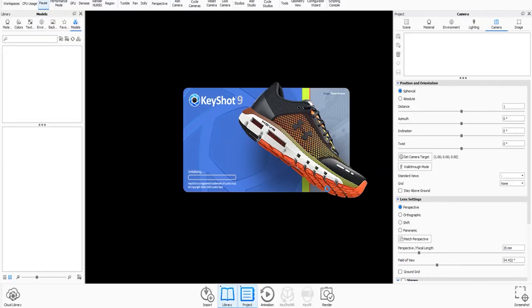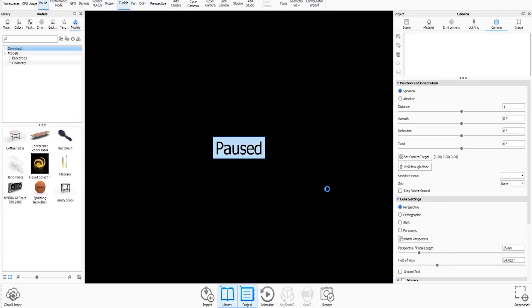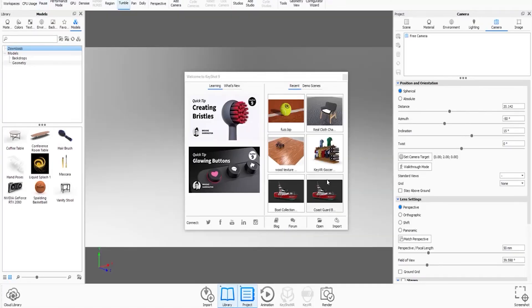It's now booting up Keyshot, which confirms that the software has been set up. All right. Thank you.